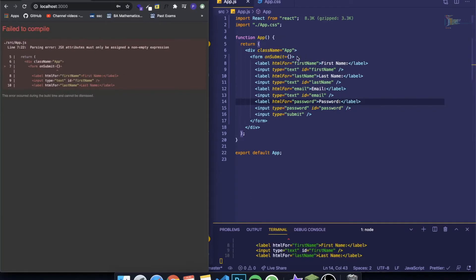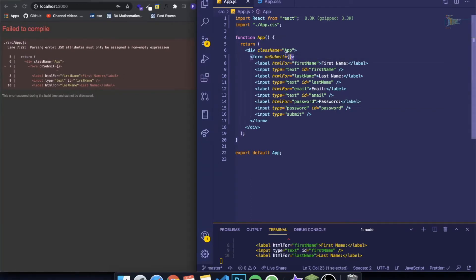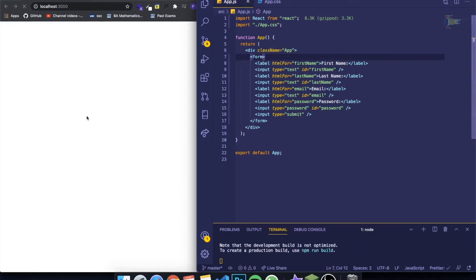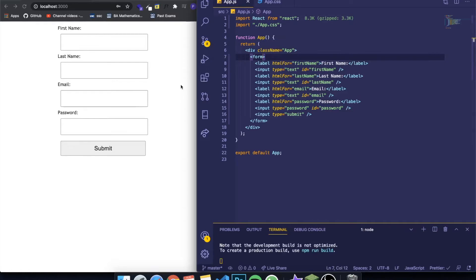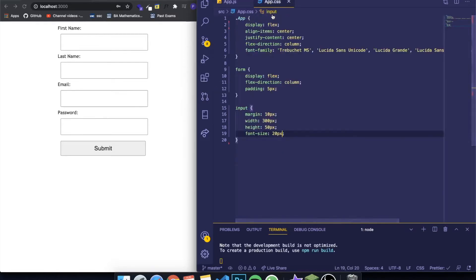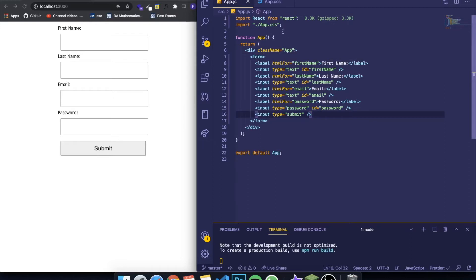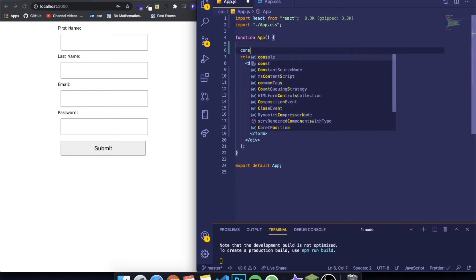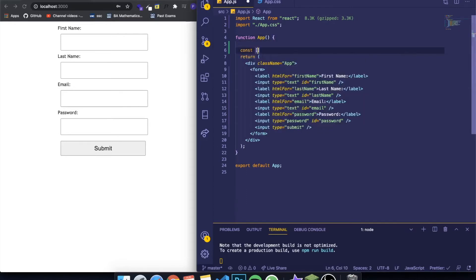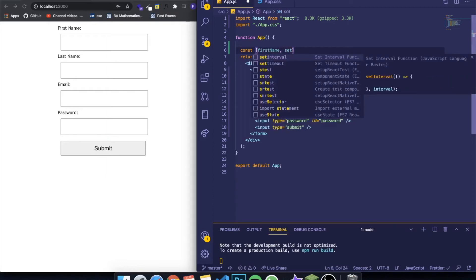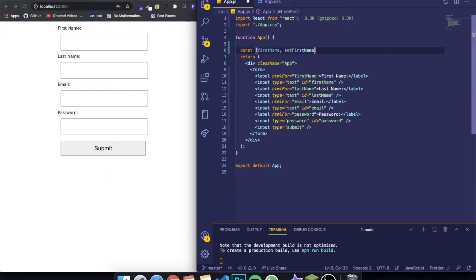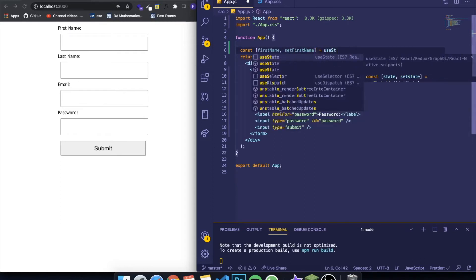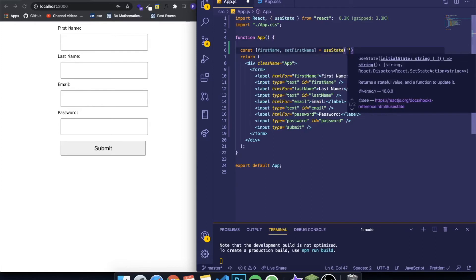When we save this you can see everything appears again — it doesn't look perfect, but this video is more focused on functionality. So what we need is to gather the information from each of these inputs and set them to a state. To create a state you write: const firstName and the setter function setFirstName, equal to useState with an initial value of an empty string. It already imported the useState hook at the top.